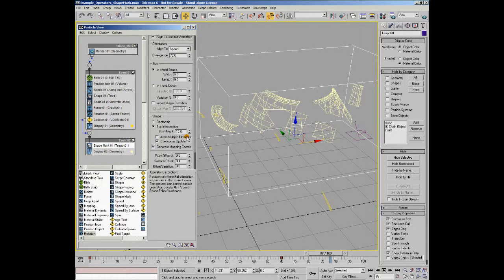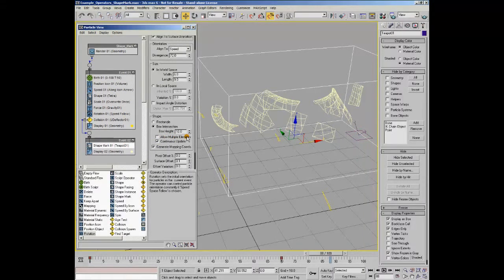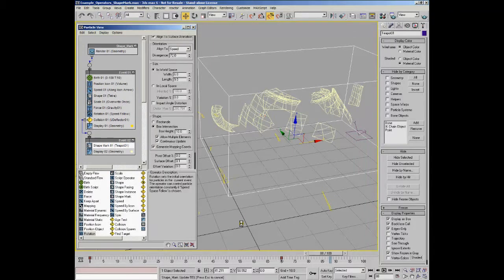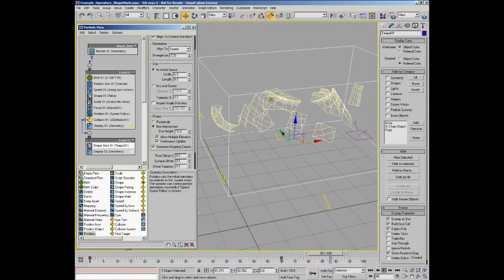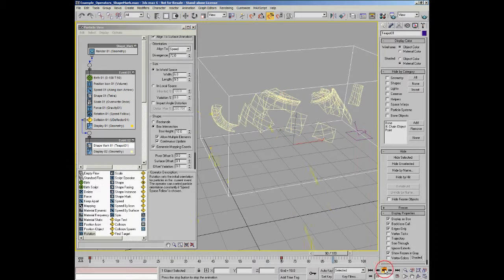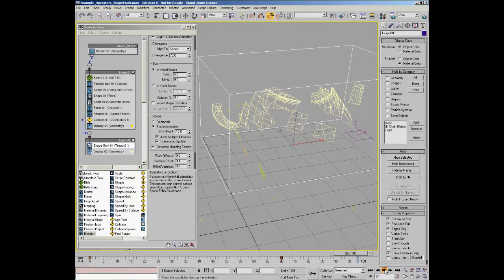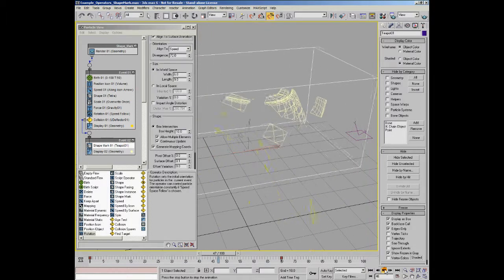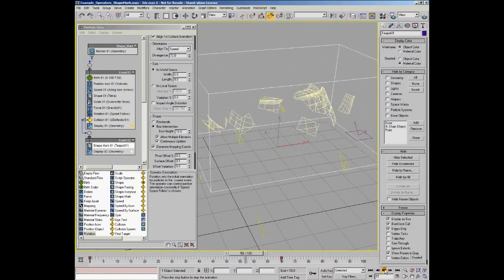If we turn on allow multiple elements - it's updating - you can see now that the patches extend onto the lid of the teapot. I'll press play on that.